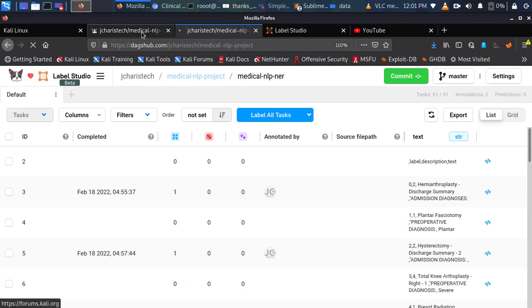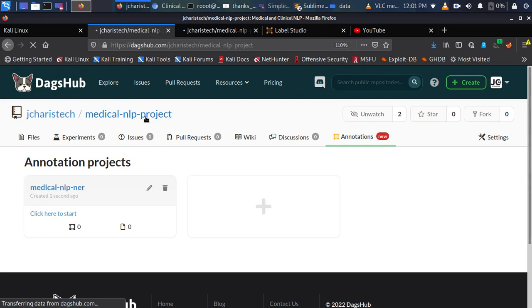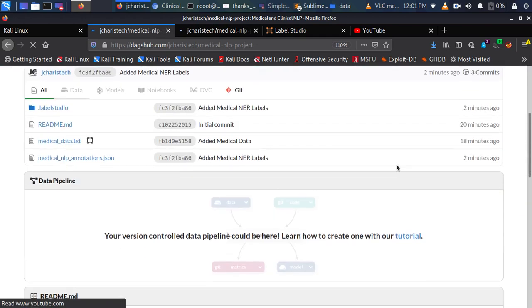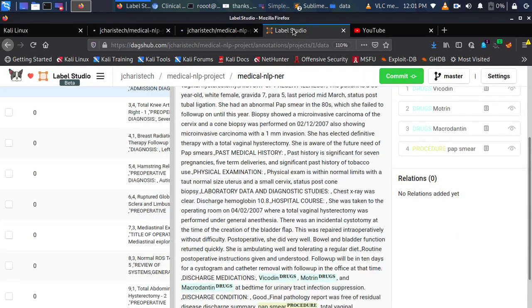Thank you for watching the tutorial. You can put any questions in the comment section below. Going back to your main project repository, you'll see the label studio directory and the JSON file saved there. There are a lot of cool things you can do — you can also work with video, images, and more. Thanks again to the DAX App team for the gifts. Stay blessed and see you another time.